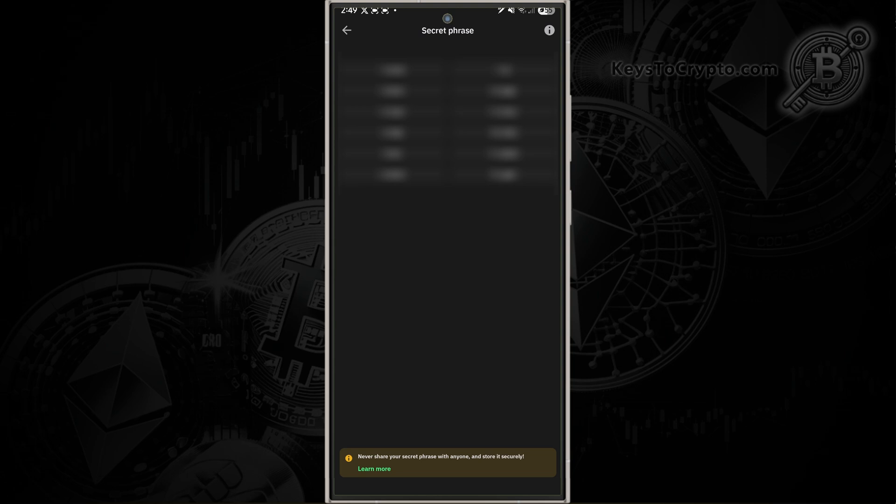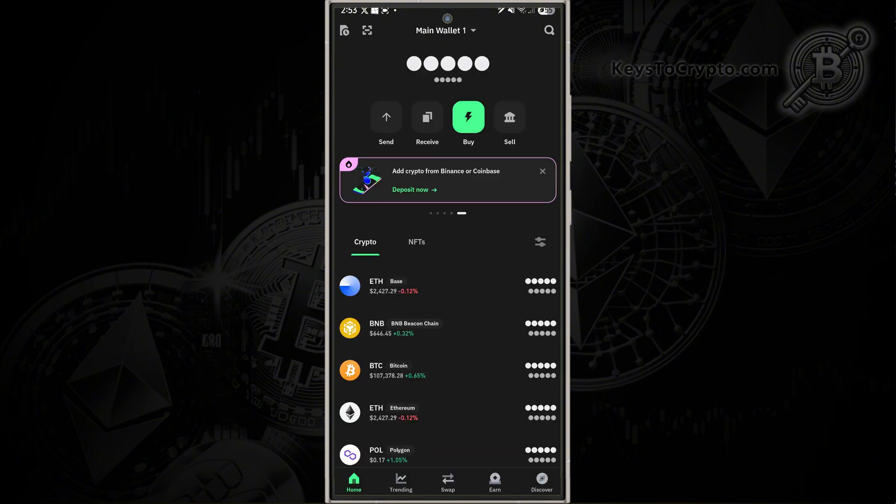Make sure you keep these safe. Anybody that has access to your seed phrase has access to the wallet and any funds you have in your wallet. Make sure you write down these 12 words and keep them somewhere safe where only you have access to them.